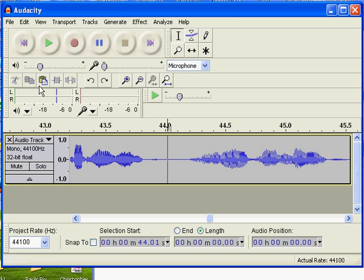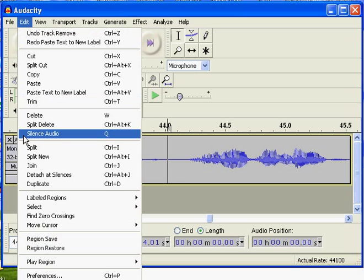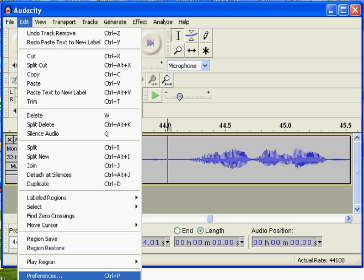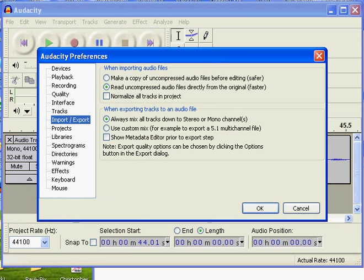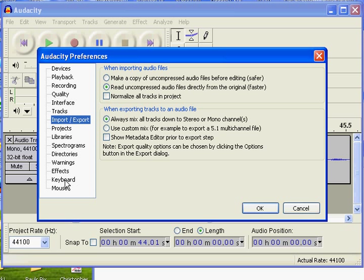There is an alternative. Go up to Edit, go down to Preferences, and you will find an area for Keyboard.